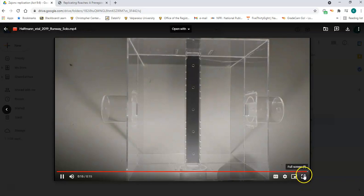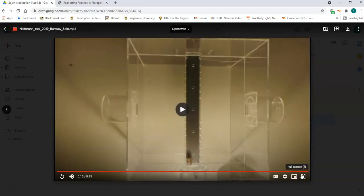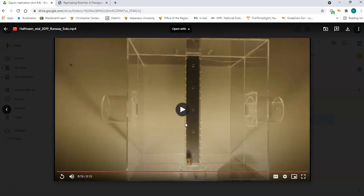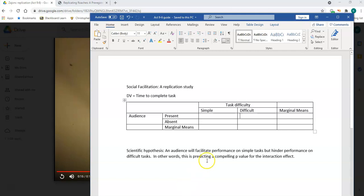In the study whose data we're analyzing — using the actual data from the study — they had 120 cockroaches perform this task, one of four different conditions: the simple task with the audience present or absent, and the difficult task with the audience present or absent.